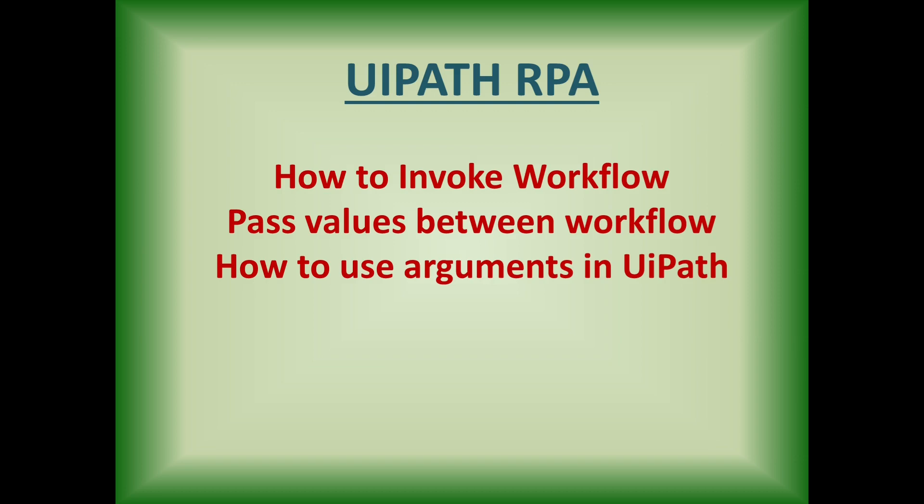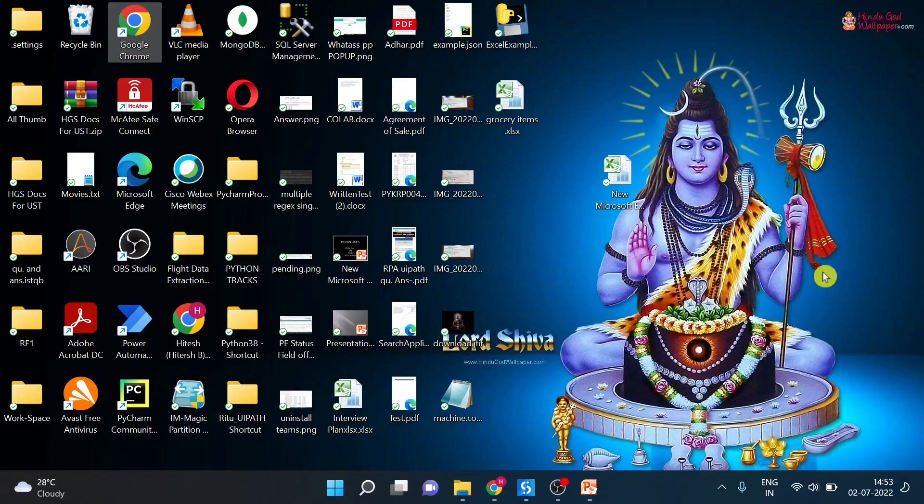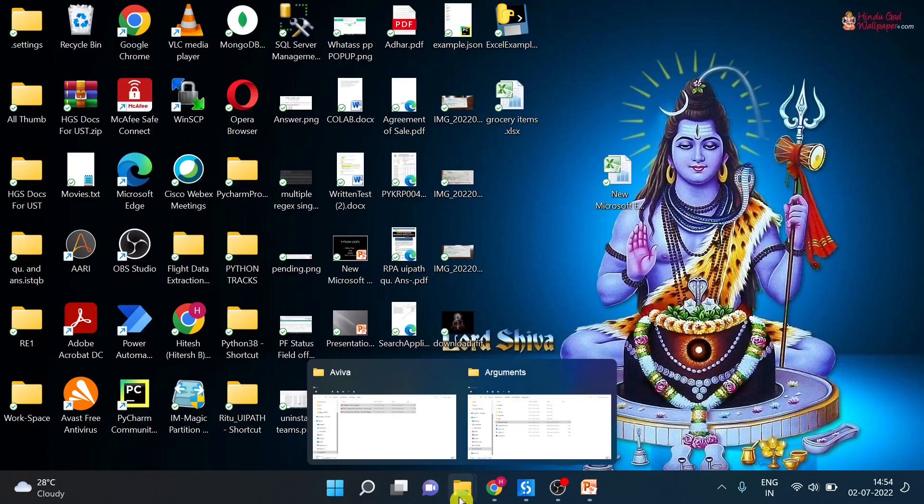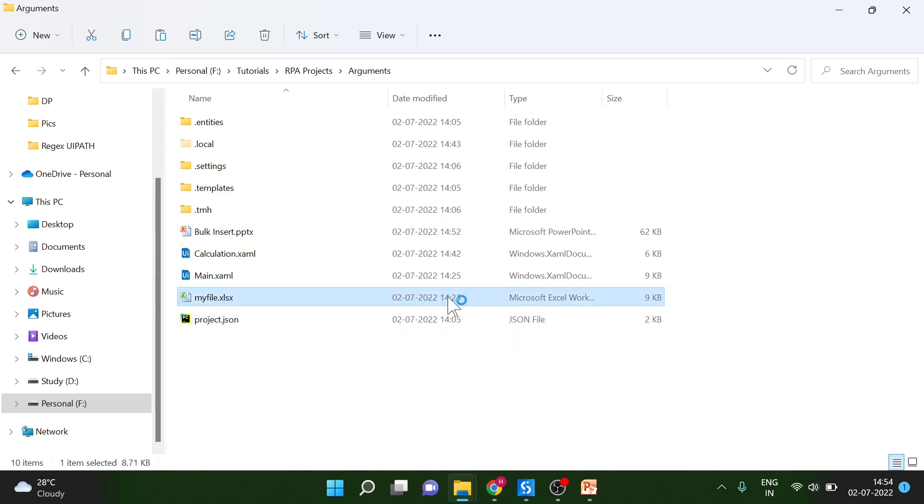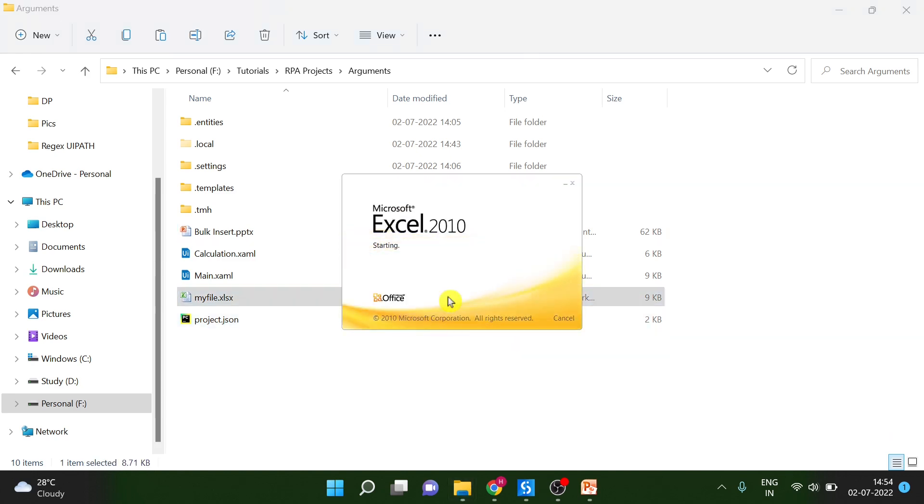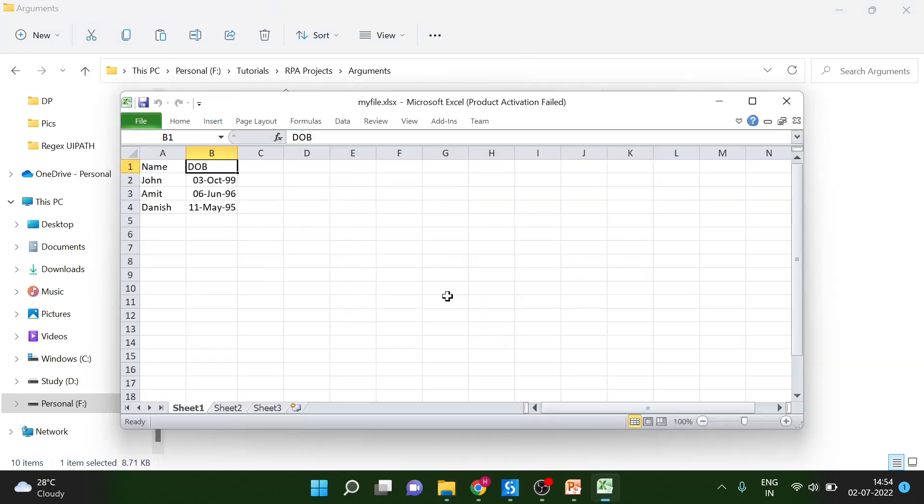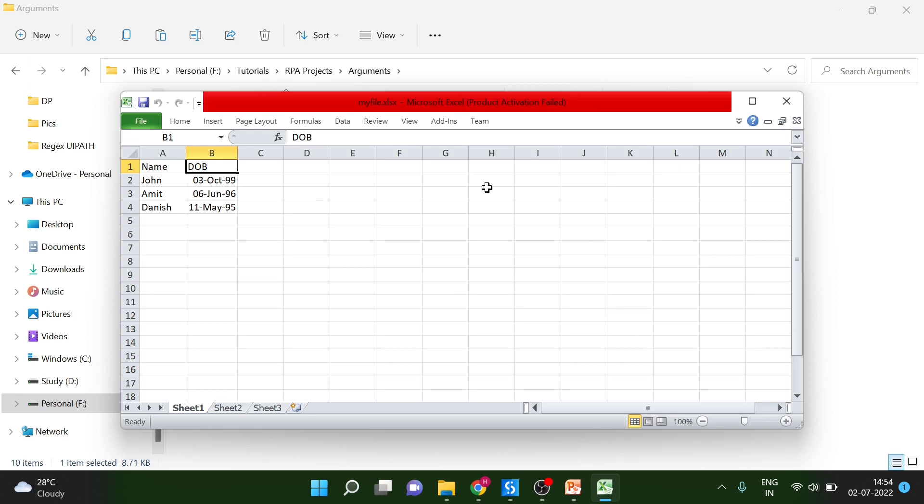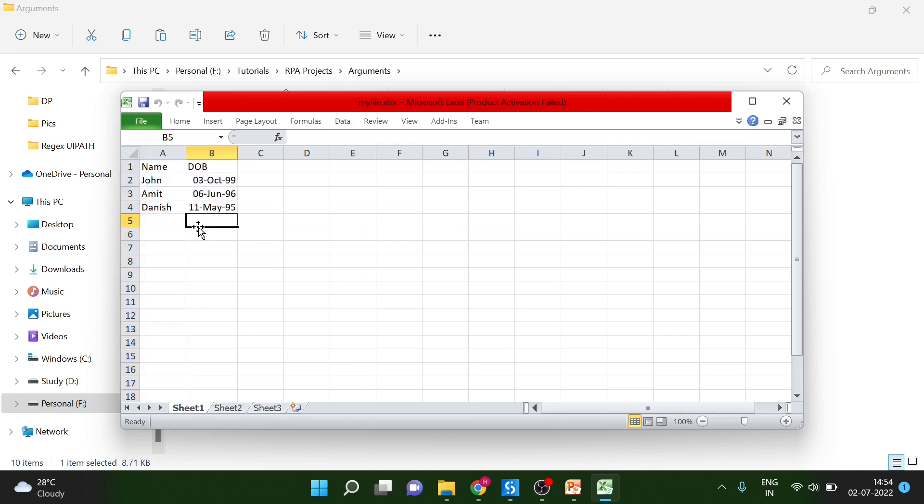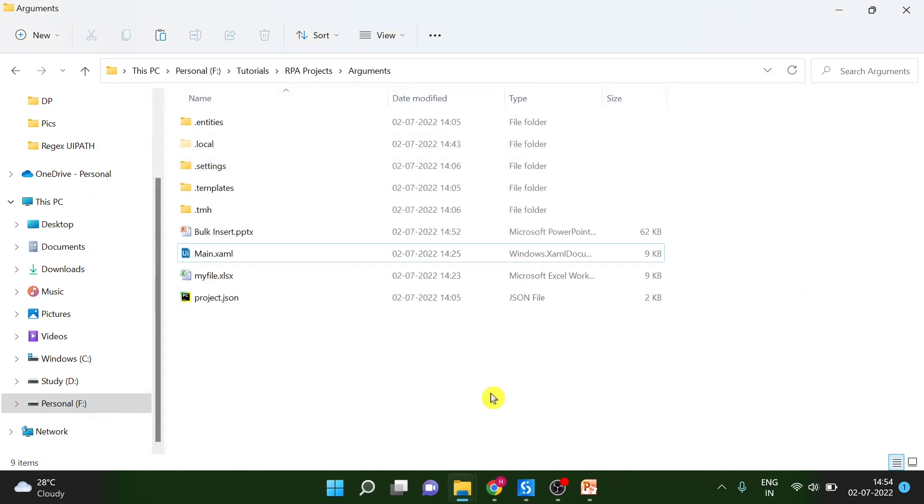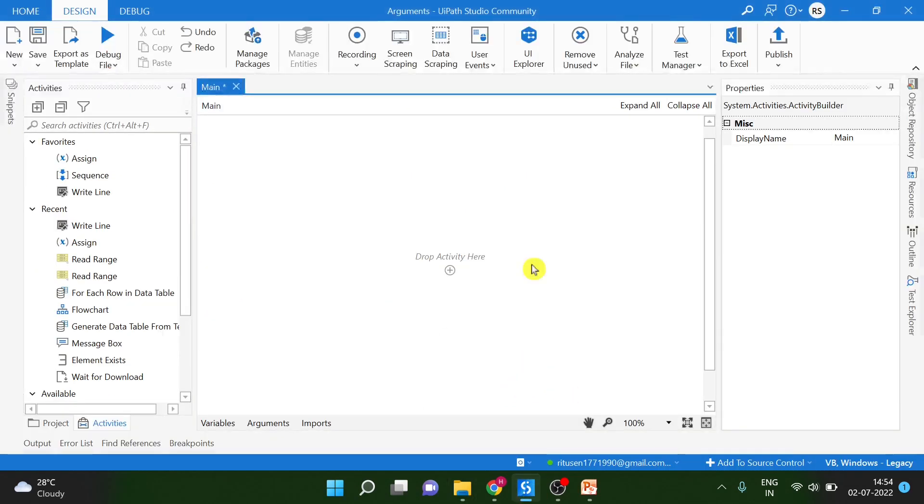Let's get started. I have already created a folder and this is my project folder. Now, I will show you the data which I am going to use for explanation. I have these two columns. One is DOB, another one is name. And I have already filled these values.